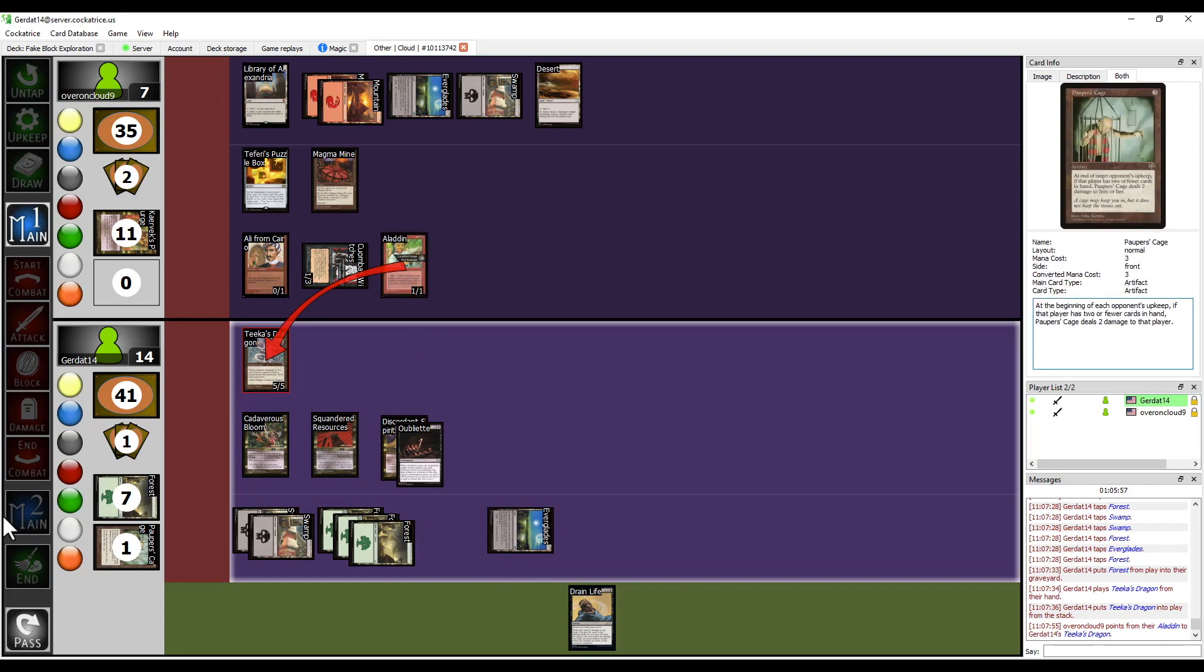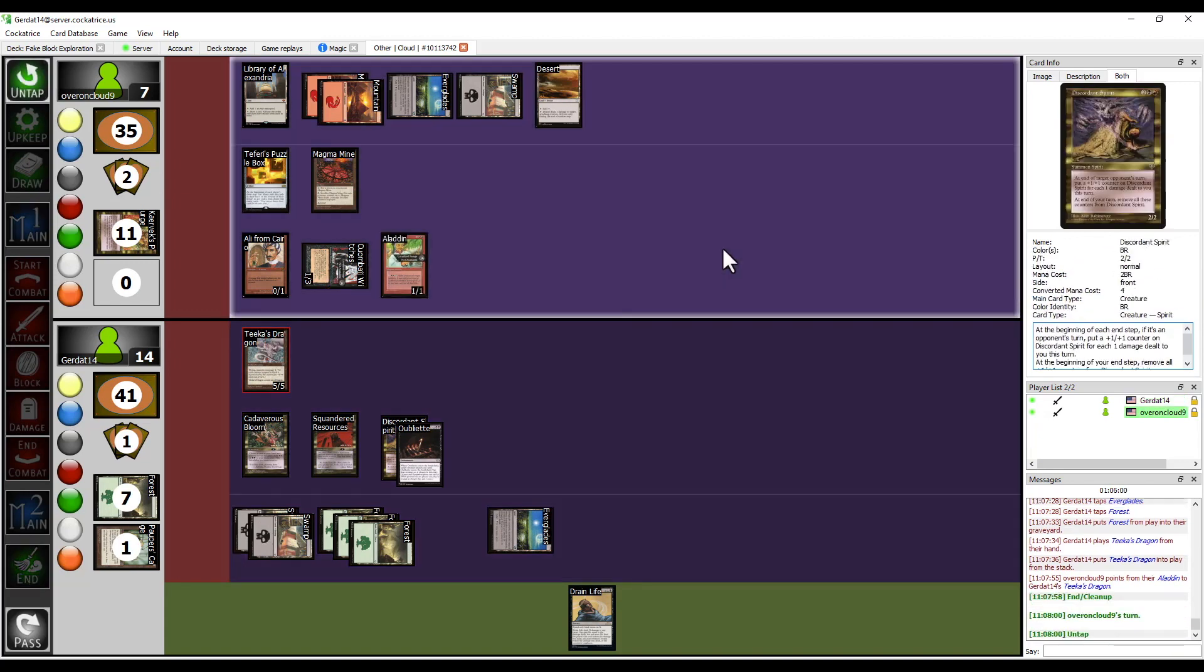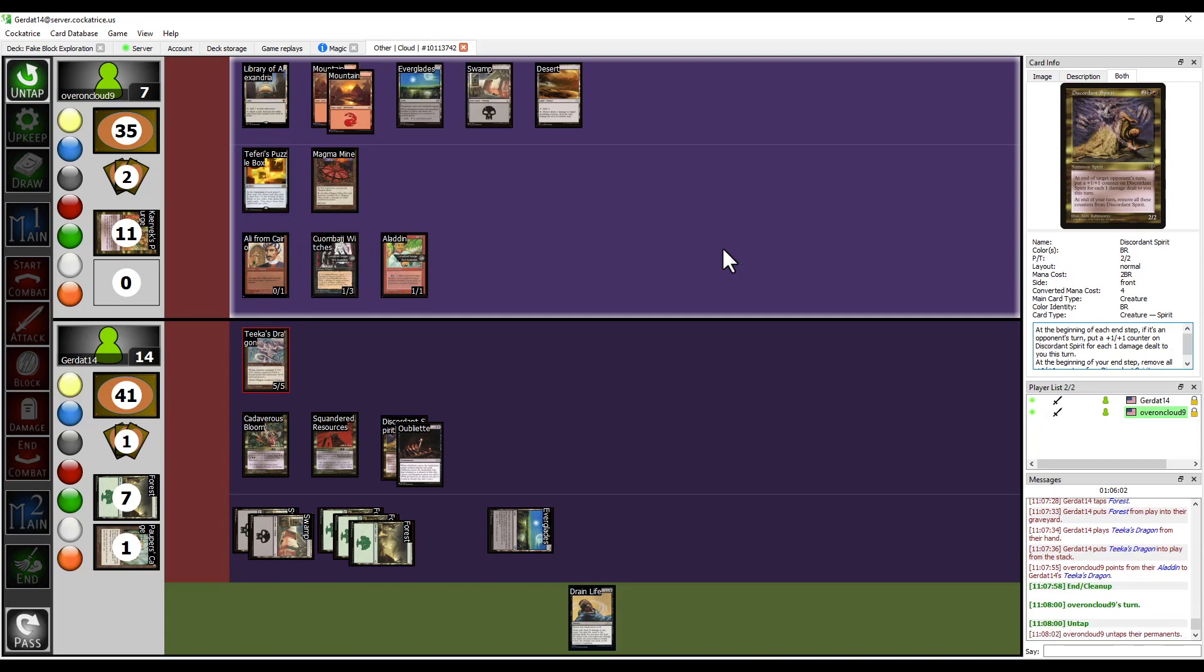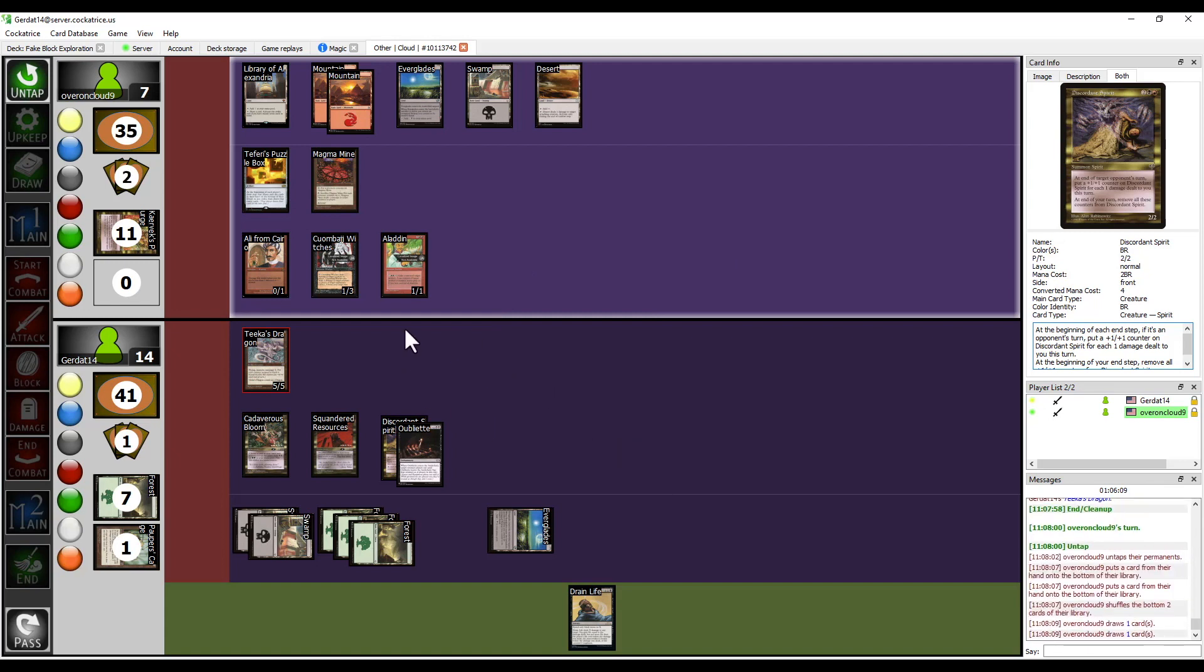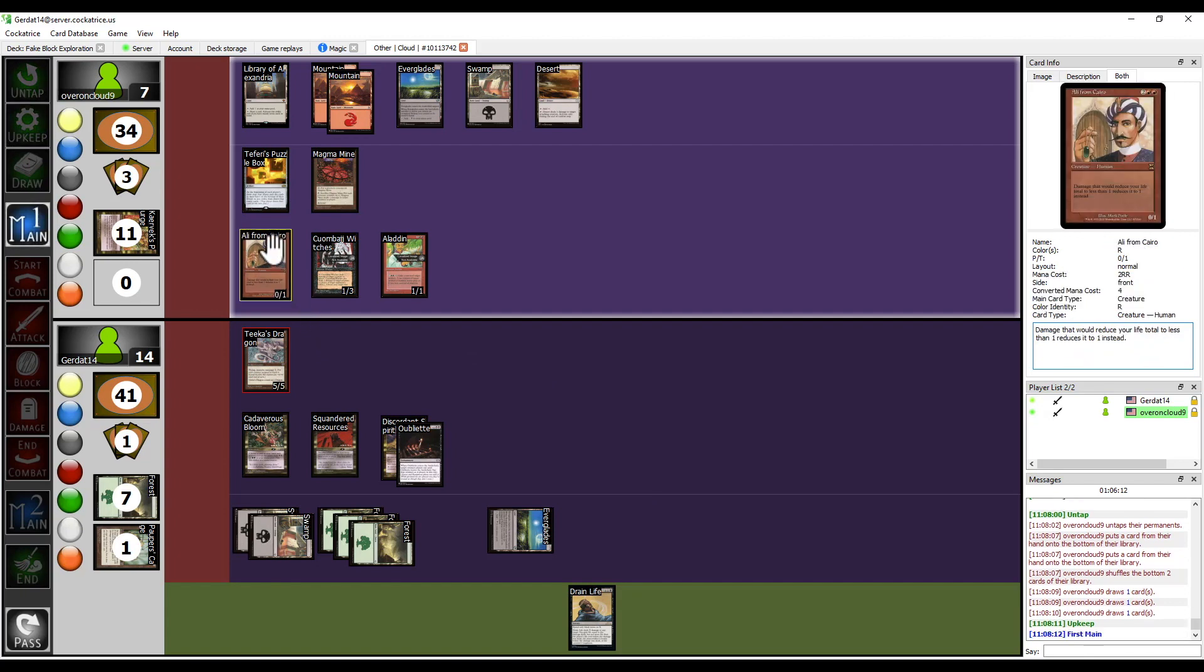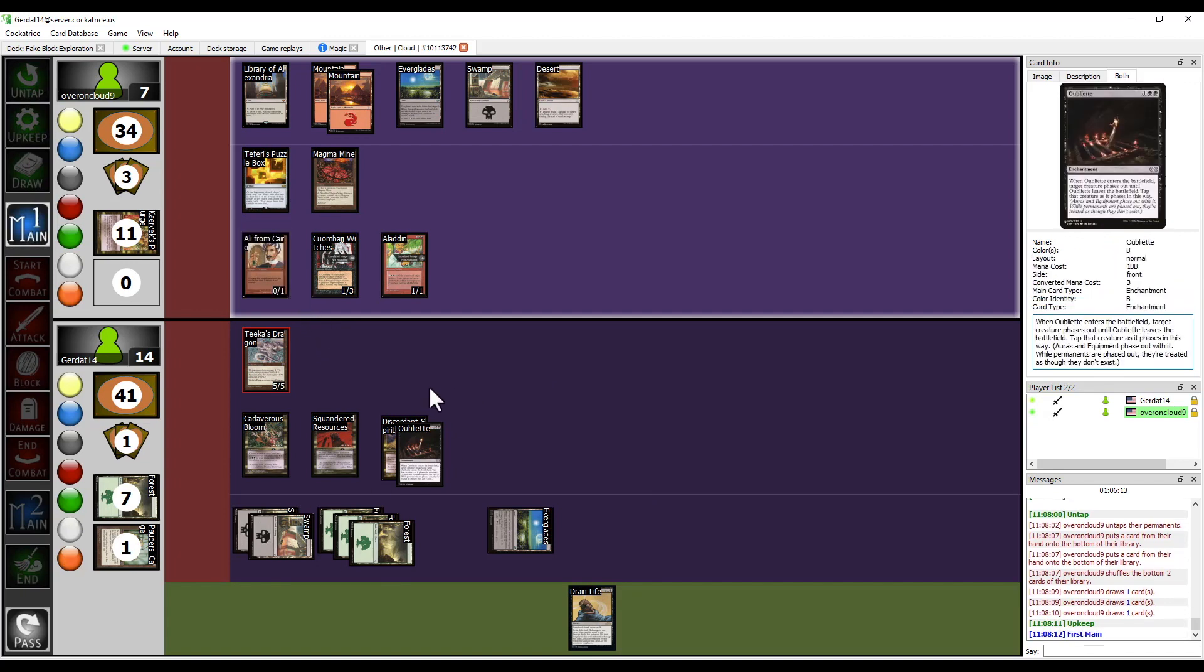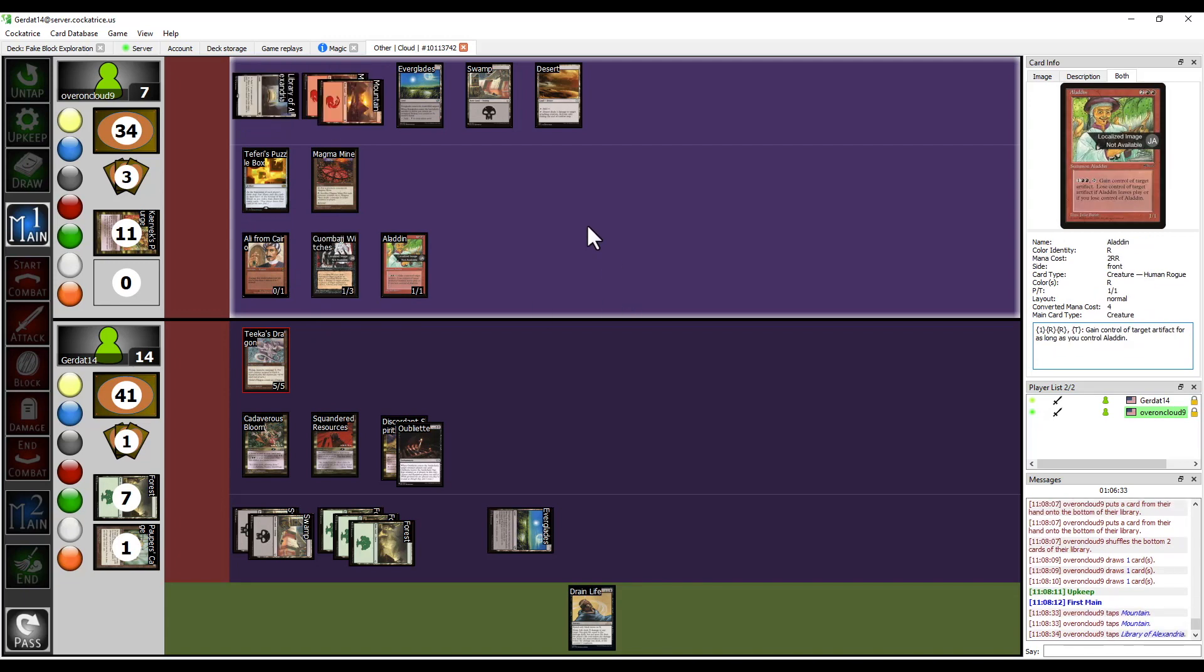I thought I was gonna have to work hard for this dude. Okay well, I need one of my drain life is at the bottom of my deck the other drain life's in my hand. So I have to go through the entirety of my deck in order to kill Ali from Cairo and then you generate enough resources against a fairy's puzzle box in order to kill you with drain life. Or have you kill yourself with the witches because I don't have an answer for it. I don't have an answer for Ali from Cairo.